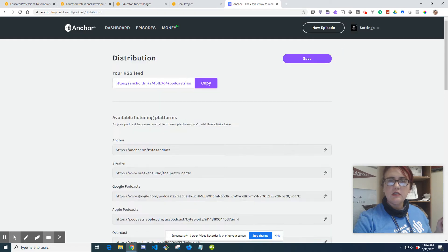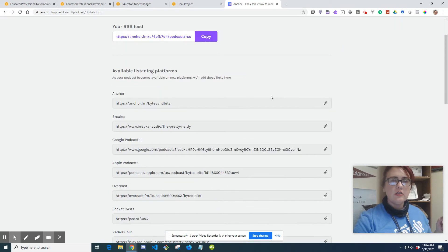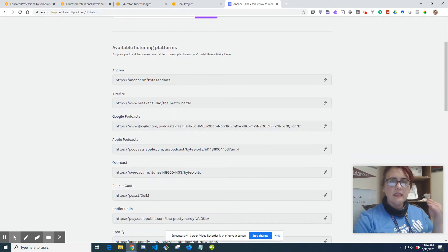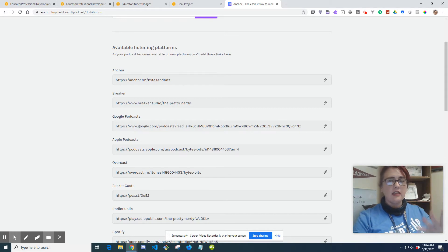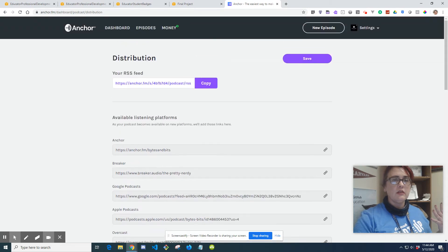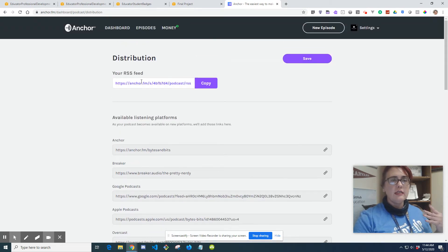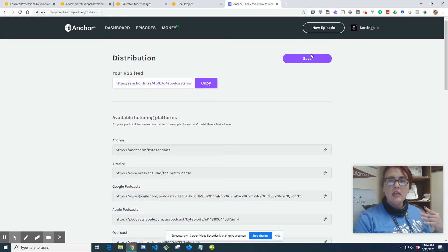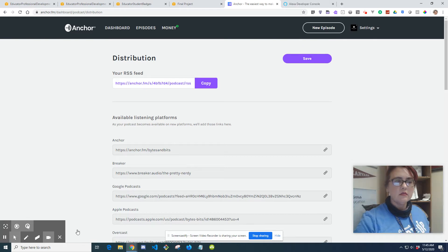Then you're going to be able to update it. Again, if you want to do a series, it's how you would do it. For this, for just you're doing it because I'm making you do it for the skill, all you're going to need is this RSS feed. So you click copy.